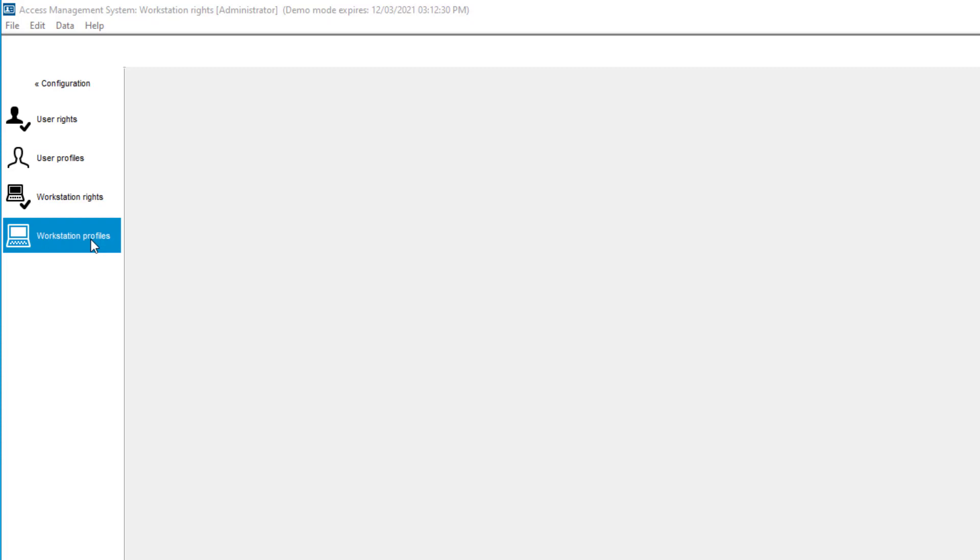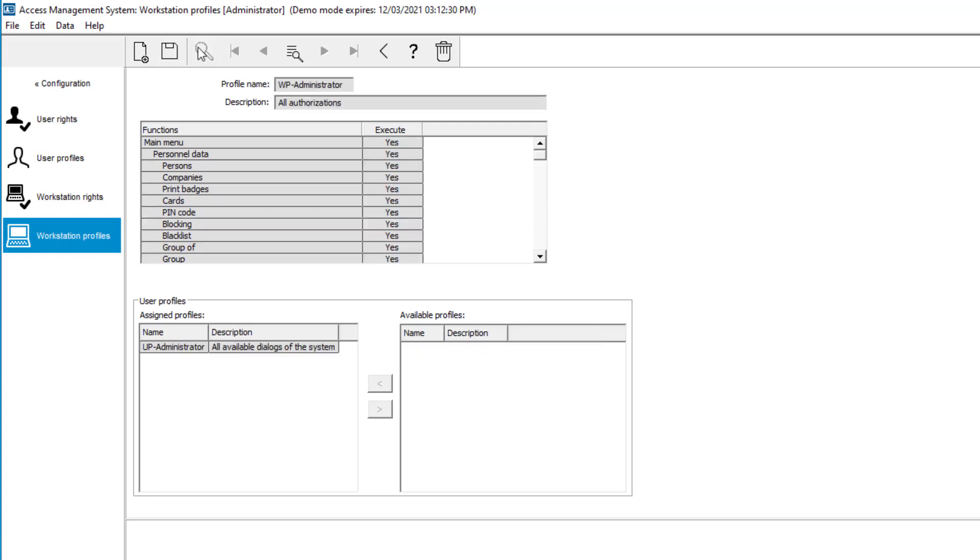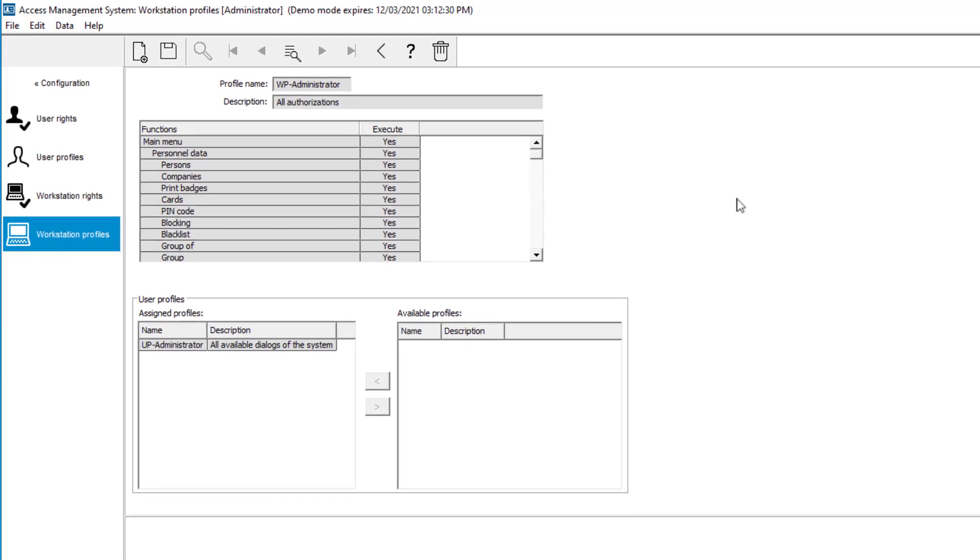The workstation also contains an assigned profile. That is the WP administrator profile. Also that profile contains all the rights needed. If there is a conflict between the user rights and the workstation rights, then the workstation right will take precedence.